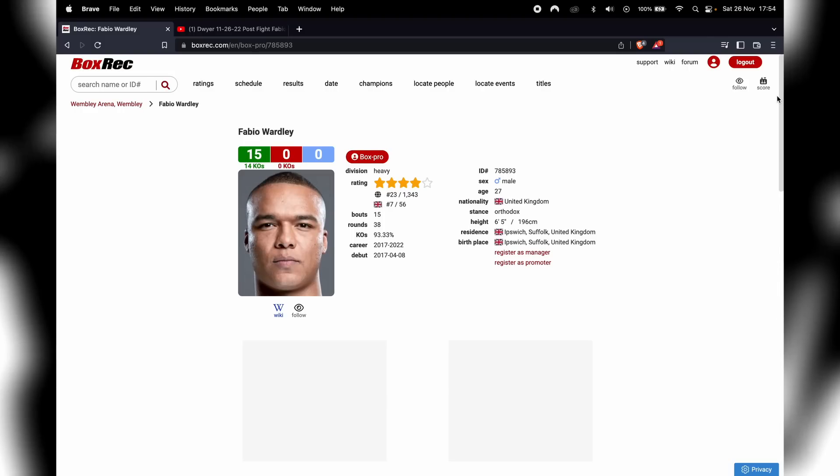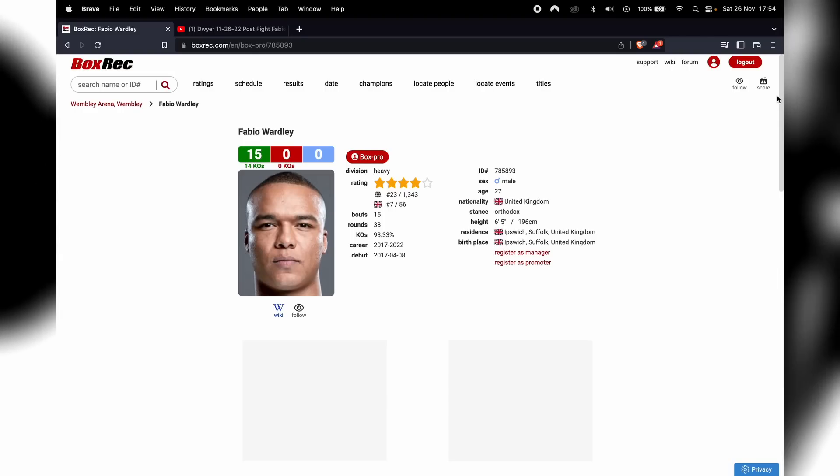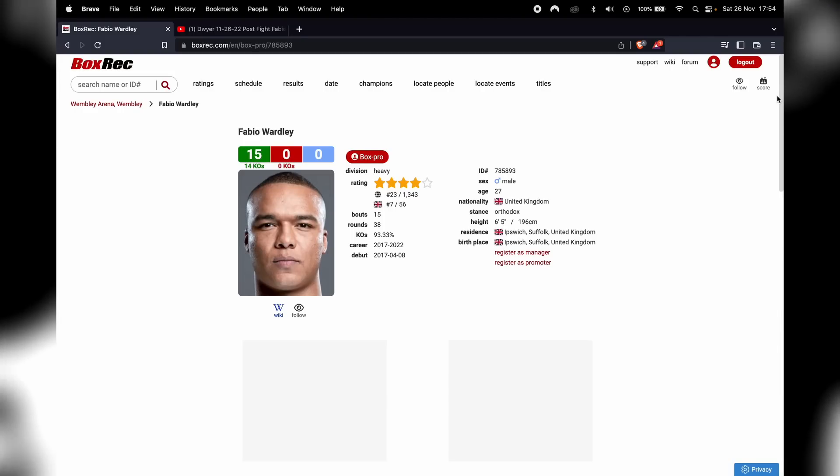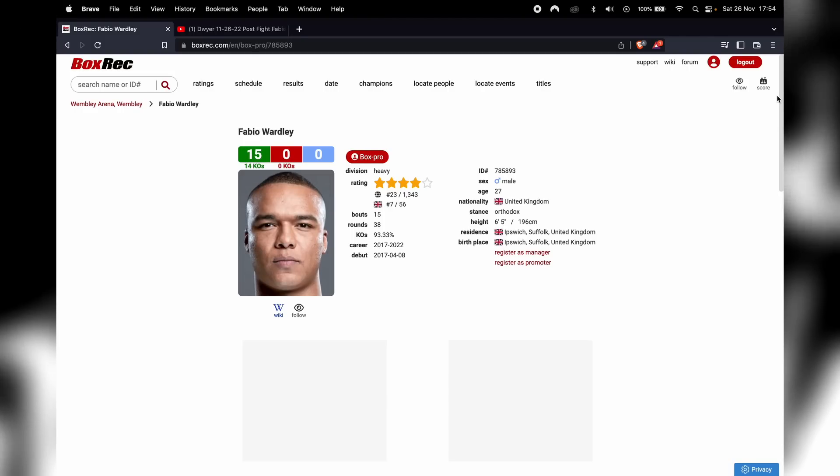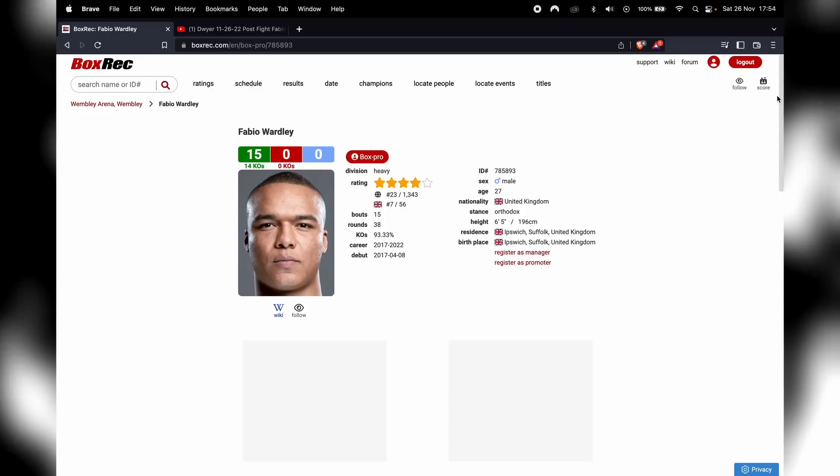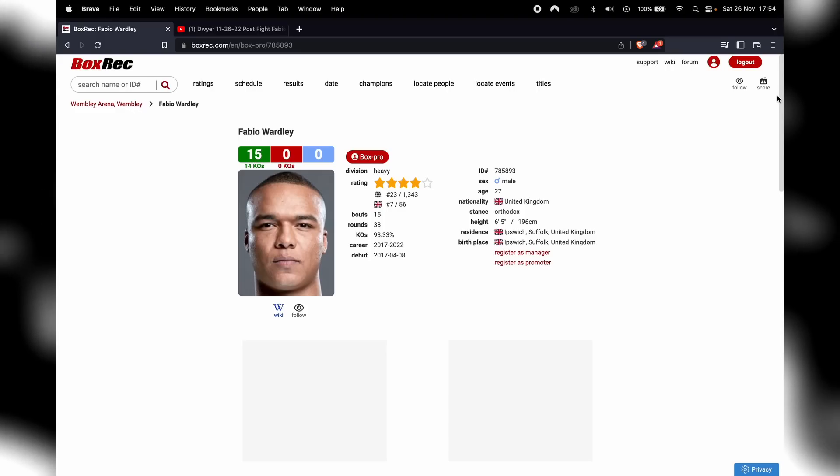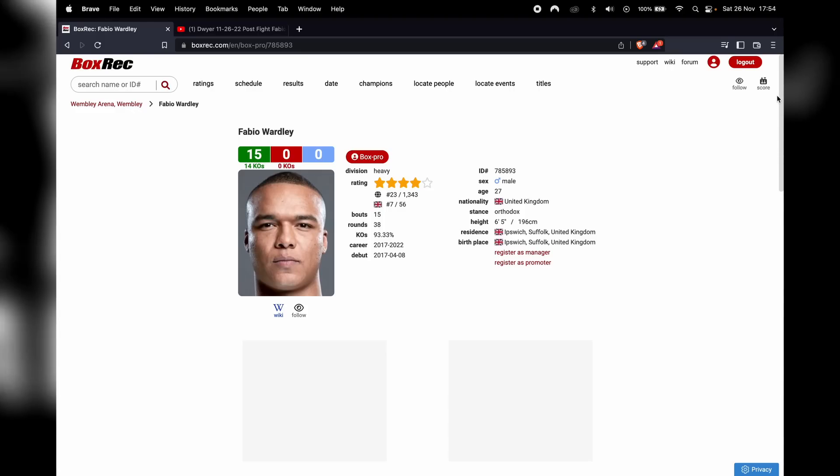And going into the first half of the second round, Gorman was again piecing Fabio up, landing nice jabs and shots. And then he hit Fabio with something on the nose.